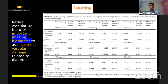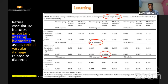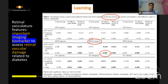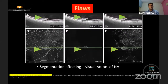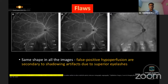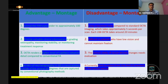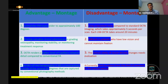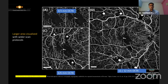Wide field OCTA provides imaging biomarkers: vessel density in the deeper capillary plexus is more specifically affected in the temporal region, as is perfusion density. Segmentation flaws and blurriness on zooming remain limitations. The advantages of montage include extended field of view, higher-level capillary network detail, and the ability to image beyond 50 degrees. However, disadvantages include longer acquisition time, difficulty with poor fixation, and clinical utility of vessel density not yet fully evaluated.